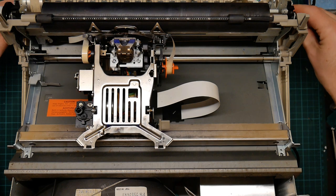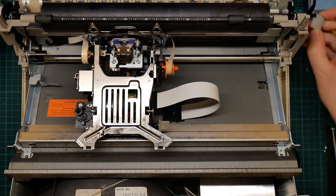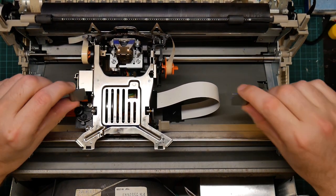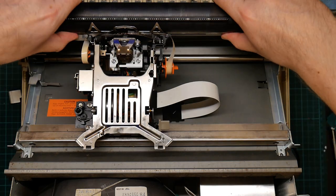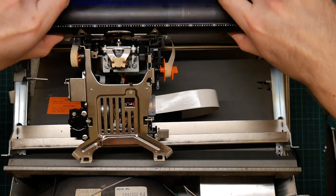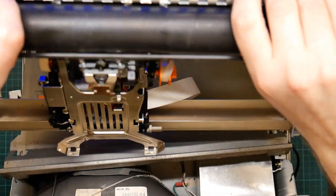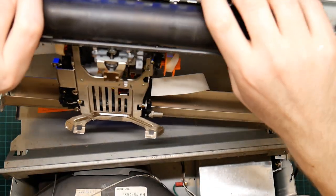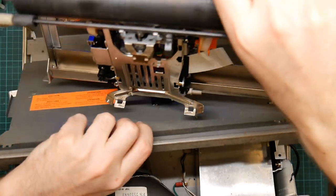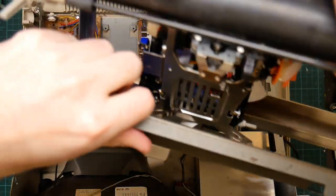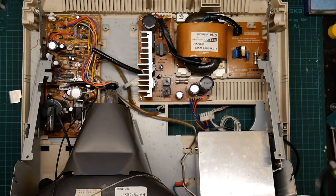Anyway, the print unit comes out by unclipping some little things here, and then it just lifts off, and it's connected to this metal sheet, revealing—